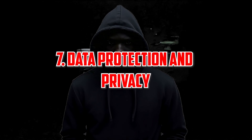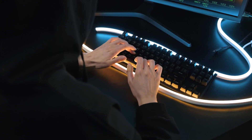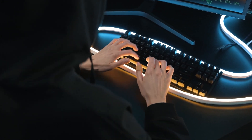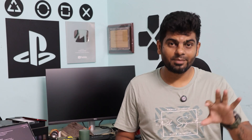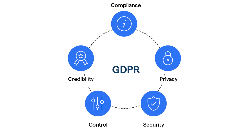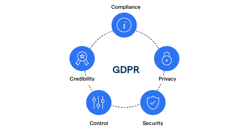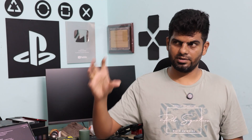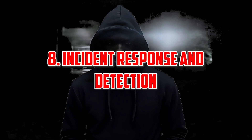Data protection and privacy is the next area. If you have any data, it can be compromised in a cybersecurity attack. You can search for GDPR regulations on the internet to understand the relevant rules and apply them.